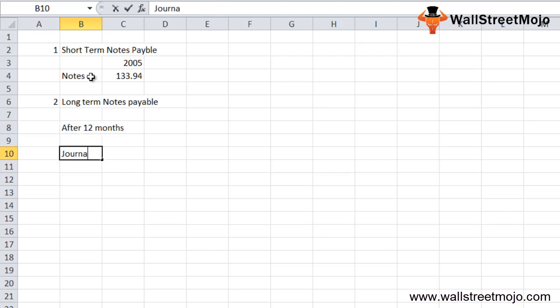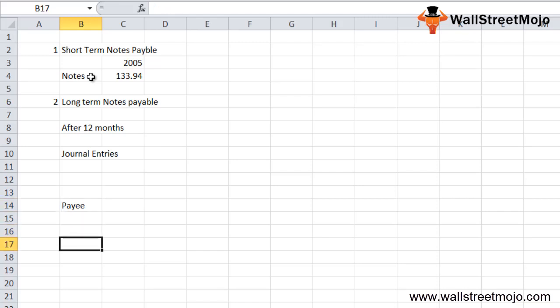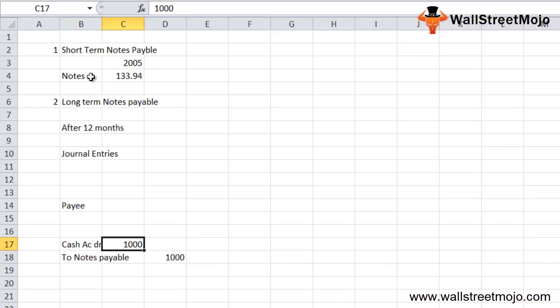Now let's understand the journal entry part. It is very important to understand the journal entry for notes payable, as it enables an individual to comprehend the details. Please note that the entry is being recorded in the journal of the payee — meaning the customer. The first entry: cash account will be debited for 1,000, and notes payable will be credited for 1,000.